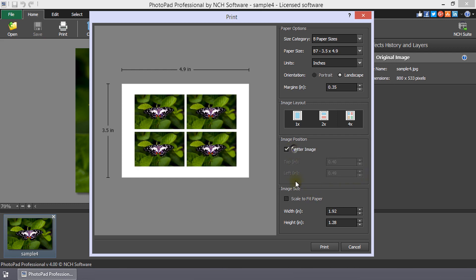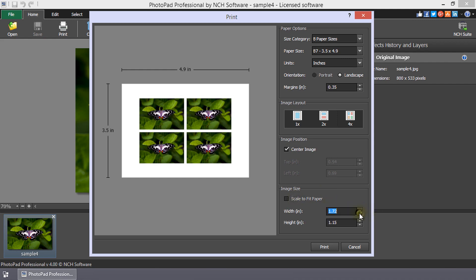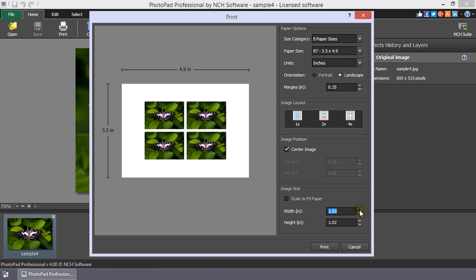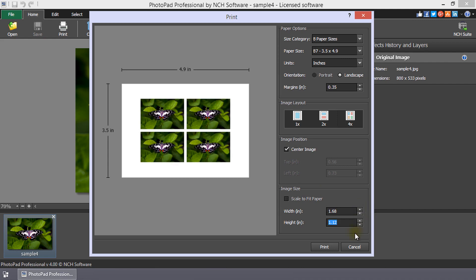To set the image size, simply check scale to fit paper or set the width or height. As the aspect ratio is fixed in this dialog, setting width or height will automatically set the value of the other dimension.